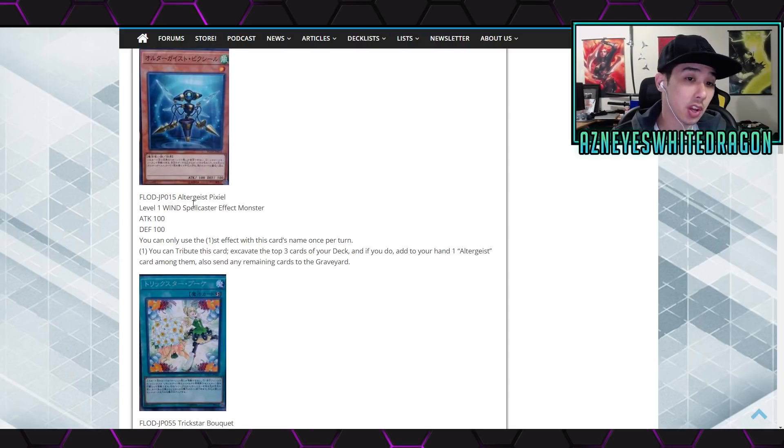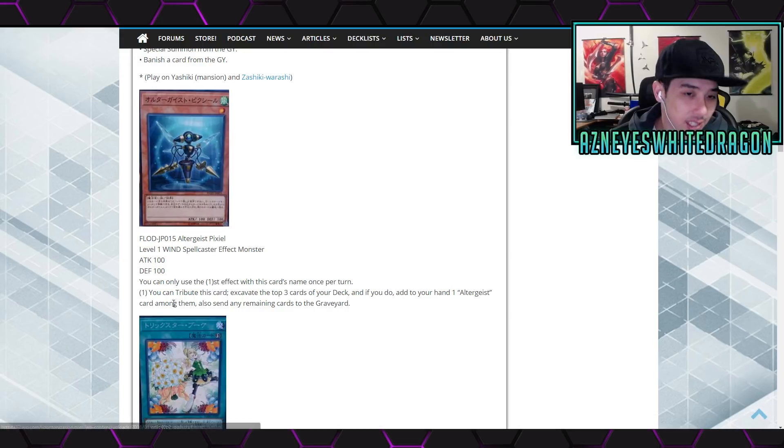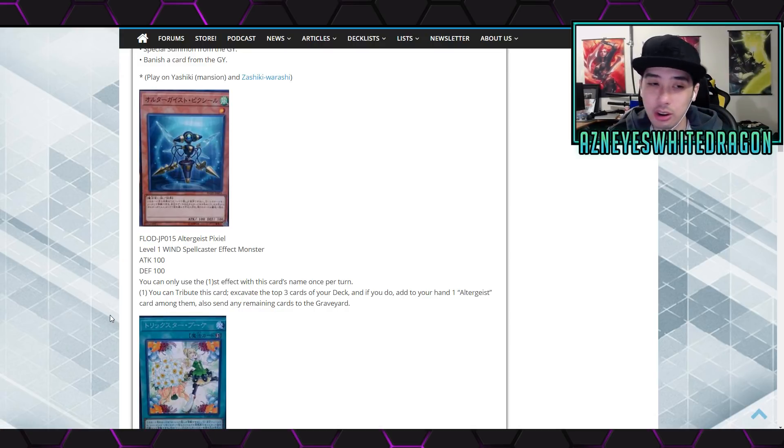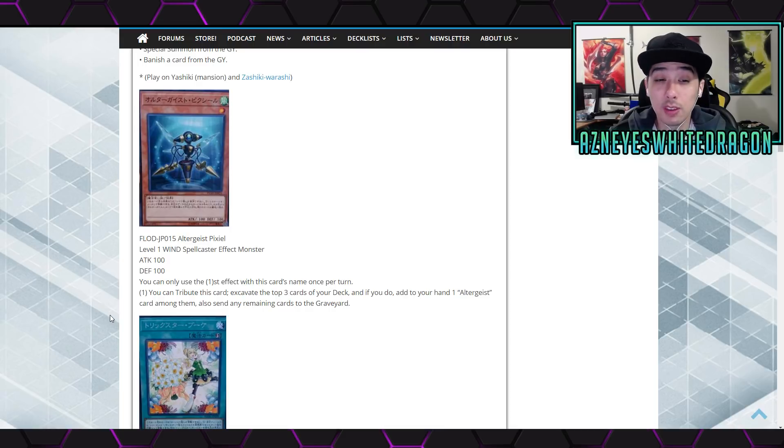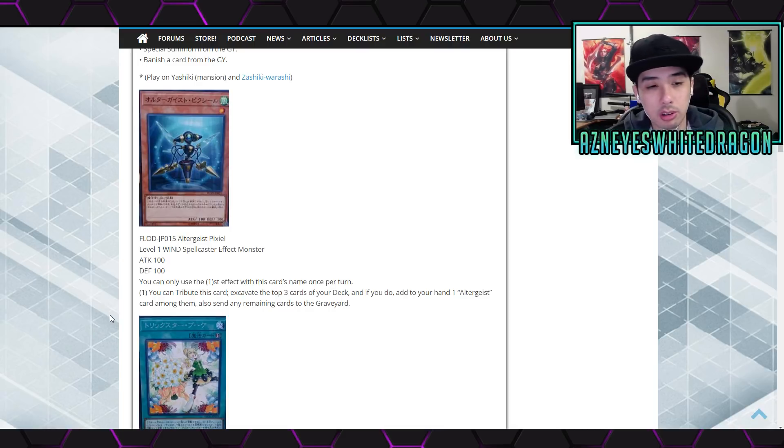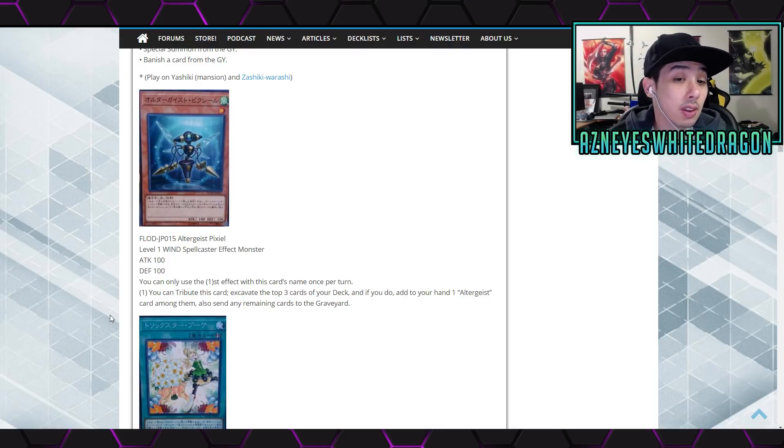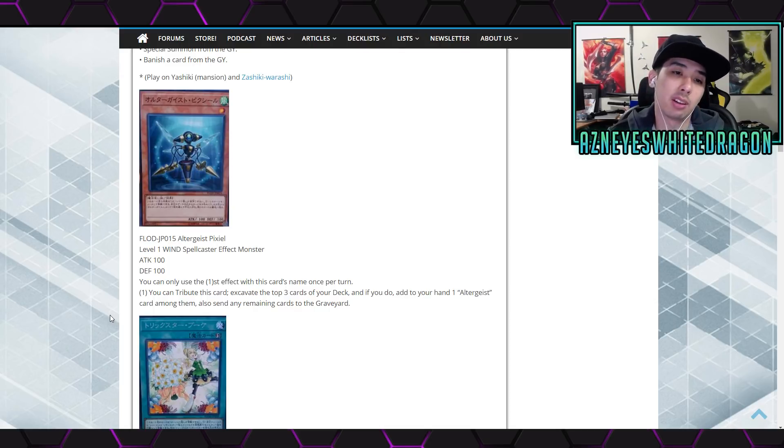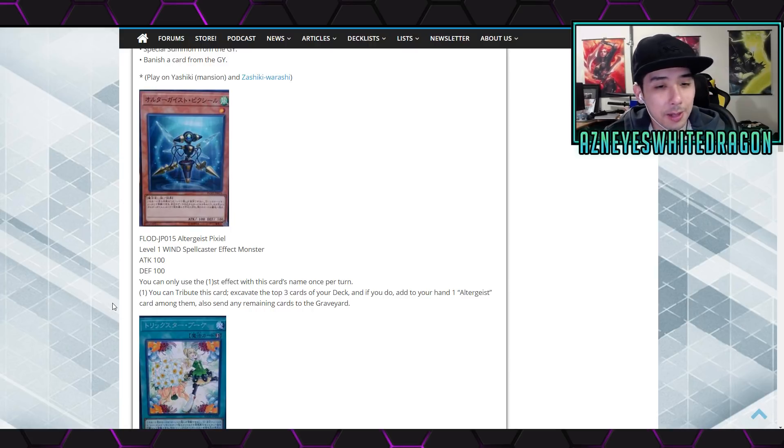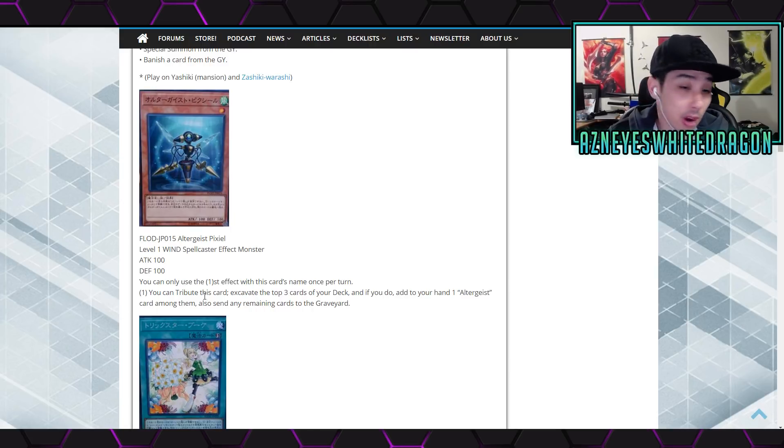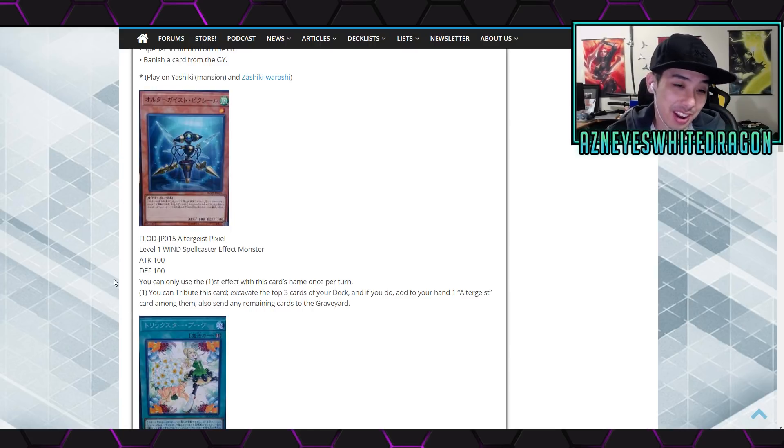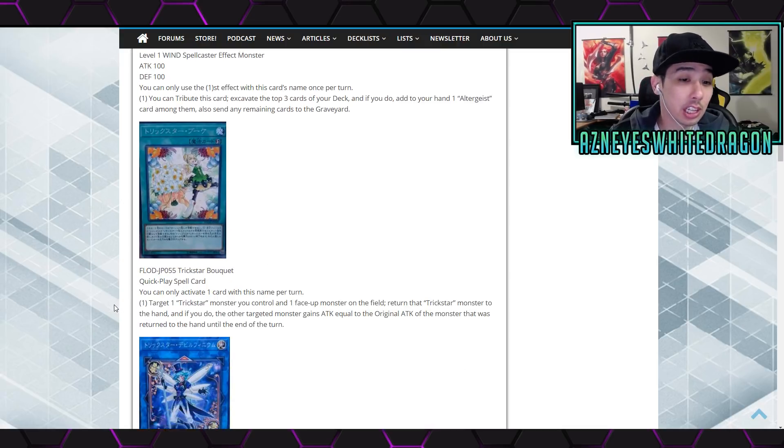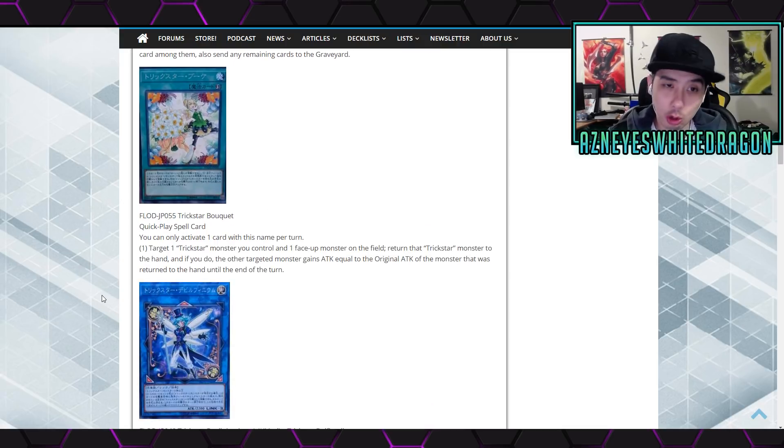Alright, next up we got the altergeist, this is the altergeist pixel. Level one wind spellcaster 100-100. You can only use the first effect with this card's name once per turn. The first effect says you can tribute this card to activate three cards from deck. If you do, add one altergeist card among them, send any of the remaining cards to the graveyard. If it was a spell or a trap it would be much better, and you have to tribute it.